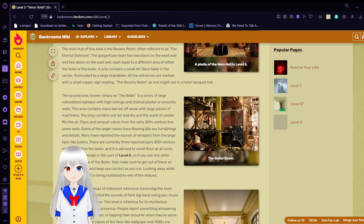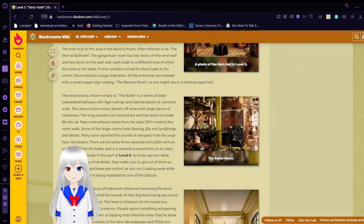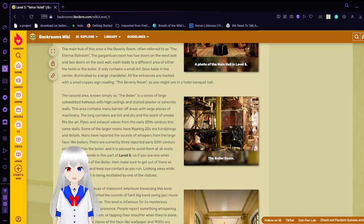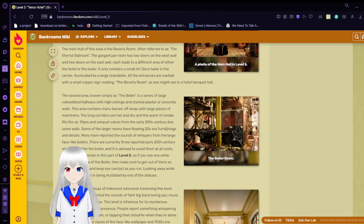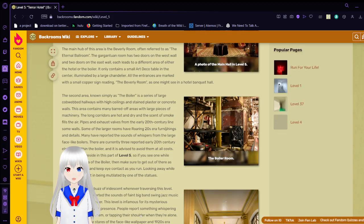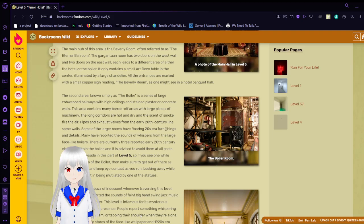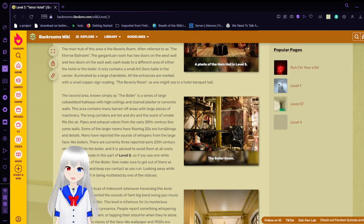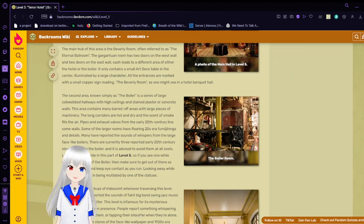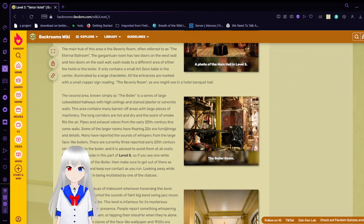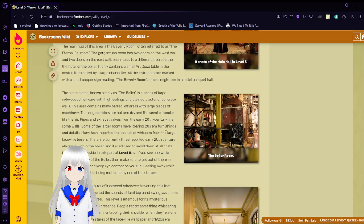The main hall of this area is the Beverly Room, often referred to as the Eternal Ballroom. The Gargantuan Room has two doors on the west wall and two doors on the east wall, each leads to a different area of either the hotel or the Boiler. It only contains a small Art Deco table in the center, illuminated by a large chandelier. All the entrances are marked with a small copper sign reading the Beverly Room, as one might see in a hotel banquet hall.